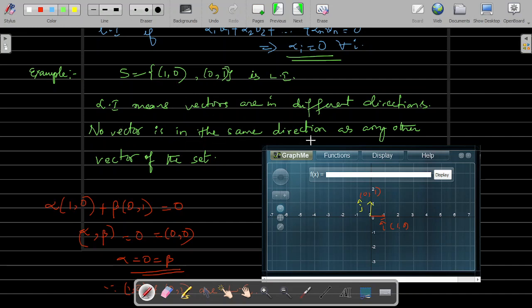No vector is in the same direction or opposite direction as any other vector in the set. So if that condition holds, then we can say it is linearly independent. (1,0) and (0,1) are linearly independent. Similarly, (2,0) and (0,2) — without the calculative method, you can say they are linearly independent because they are not along the same line of reference. Each is in its own direction. Such vectors are called linearly independent vectors.